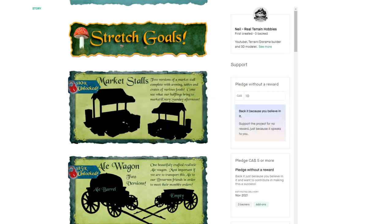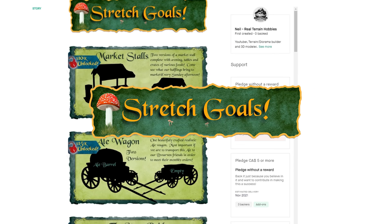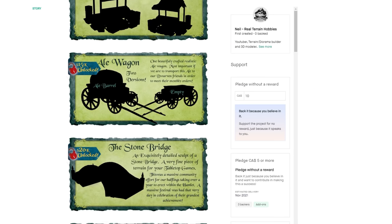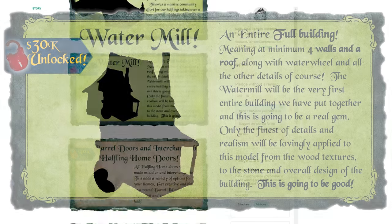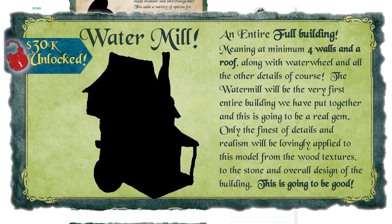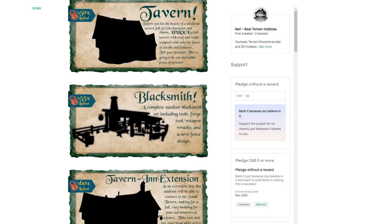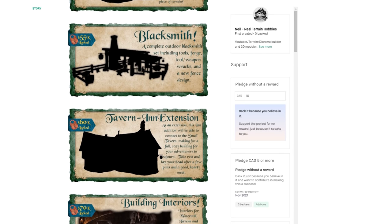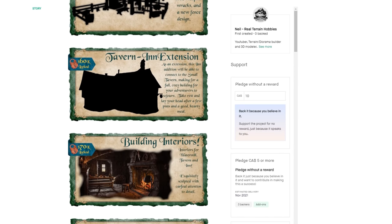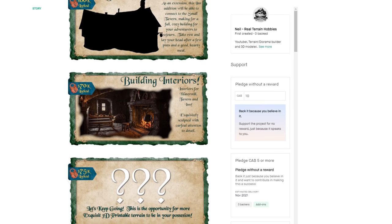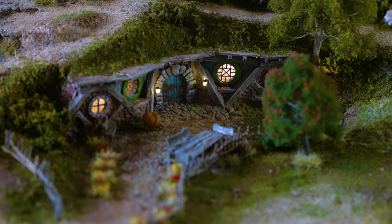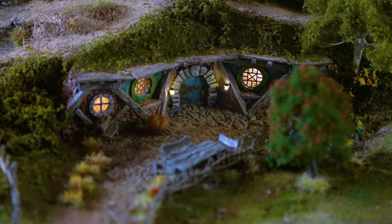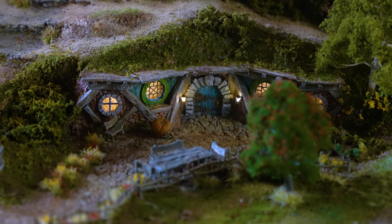We've already knocked off four stretch goals with the fourth being an entire building—a fully modeled water mill. I'm so excited for that. And then there's a tavern after that, a blacksmith, and an inn to add on to the tavern, interiors for the buildings, and a ton more.